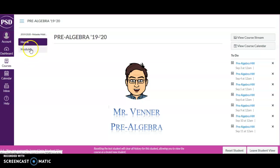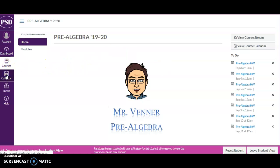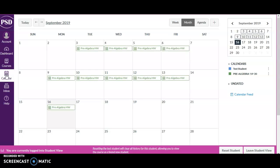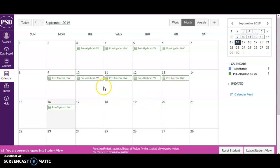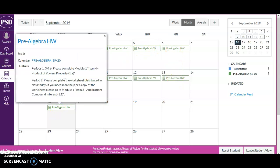You'll notice there's only two links on the home page: home and modules. The first place students will go is they'll actually hit calendar, and in the calendar, they will see listed on each day what the homework looks like for that night.